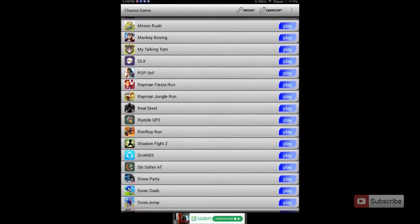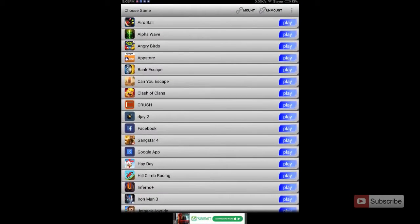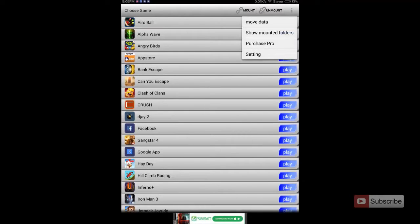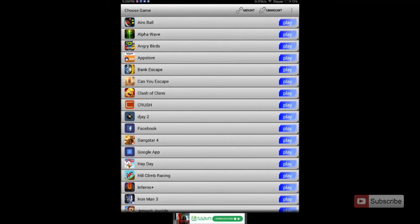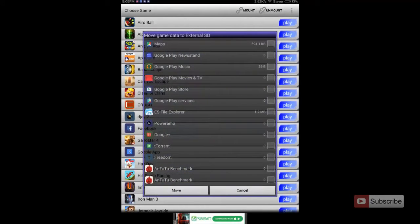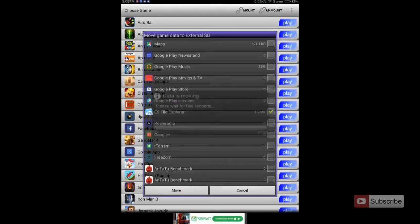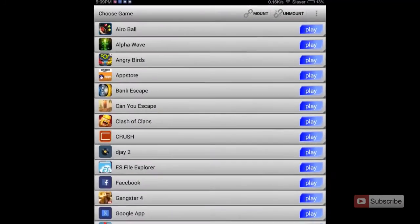To move any app to the SD card, simply press the menu button and select Move Data. Select the app that you want to move — for the example I am moving ES File Explorer. Just select the app and press Move. Once you do that, the app will be moved.